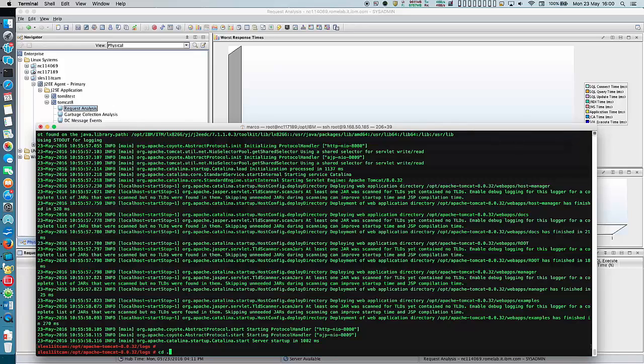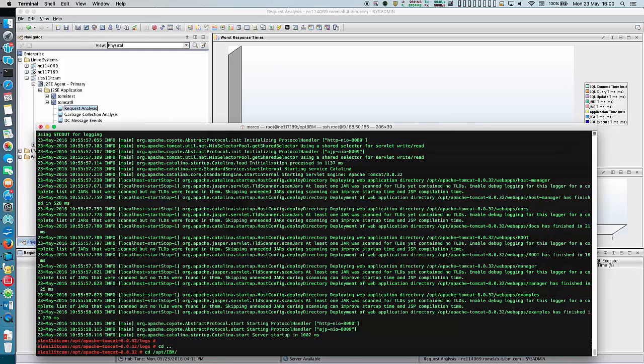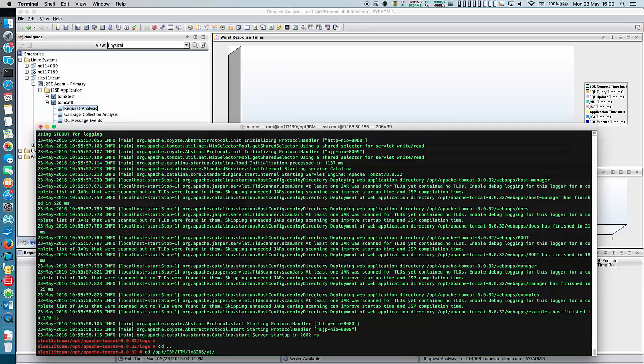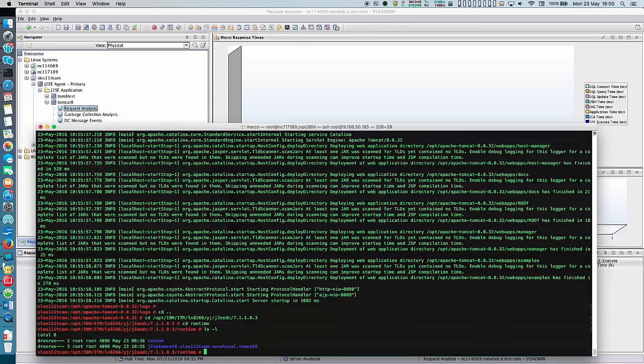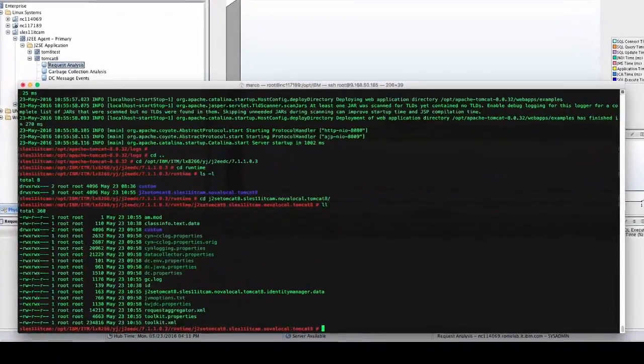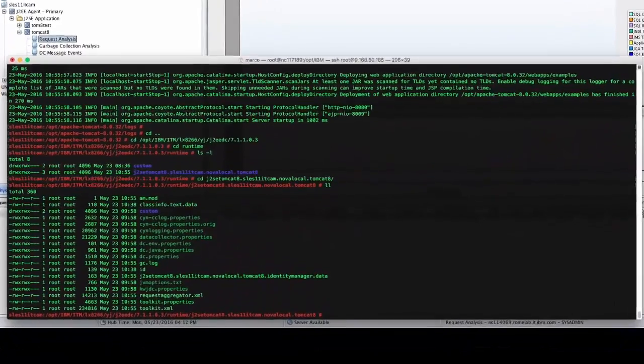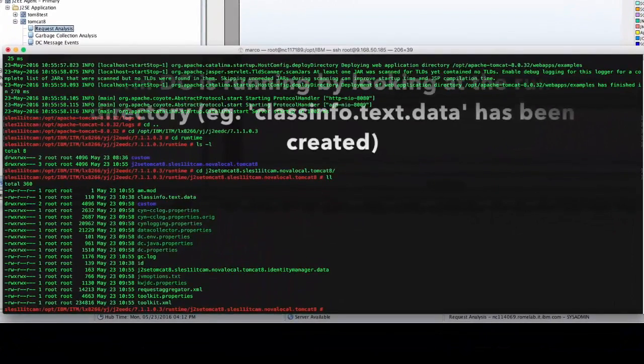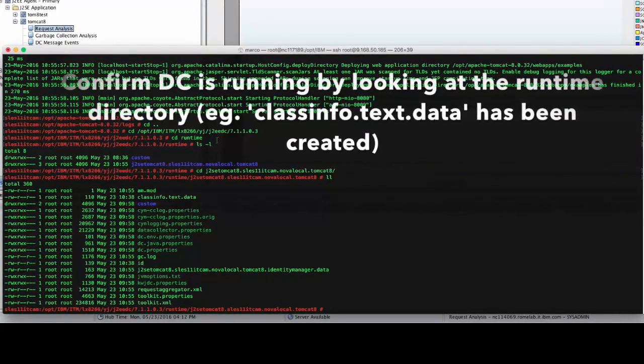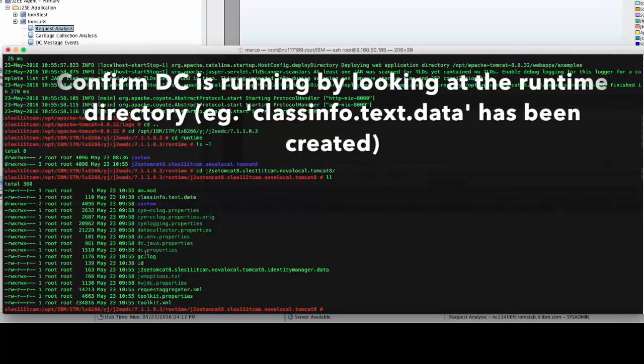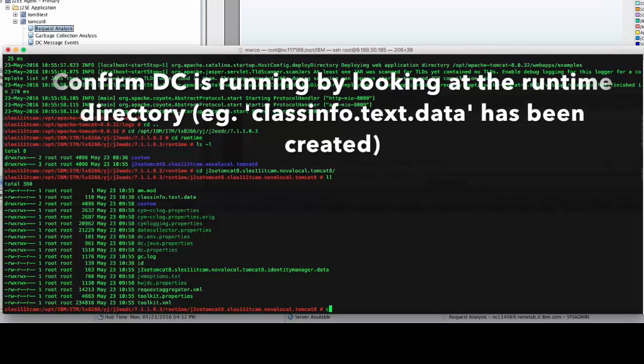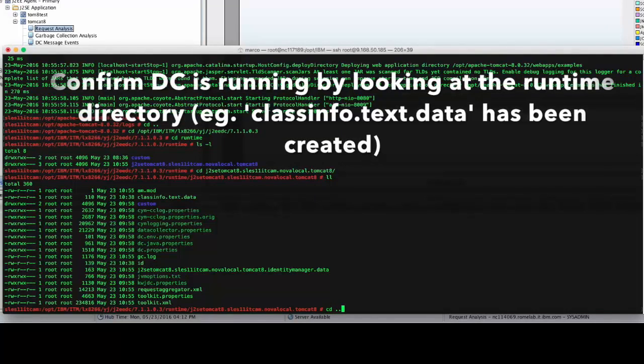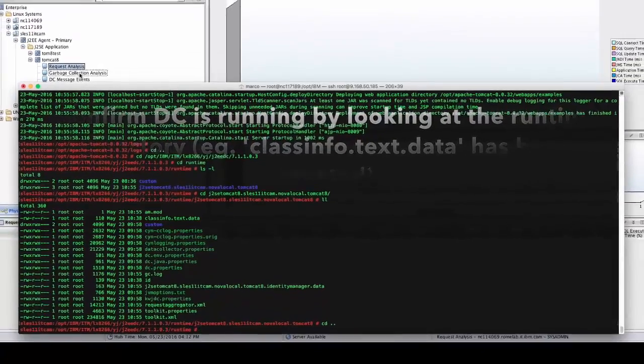At the same time you can check again the ITCAM runtime directory. You should see a new subfolder created for this Tomcat V8 application server and a number of files should have populated inside. For example this one. You can look at the file timestamps to confirm that some of them have been created after the configuration at runtime.